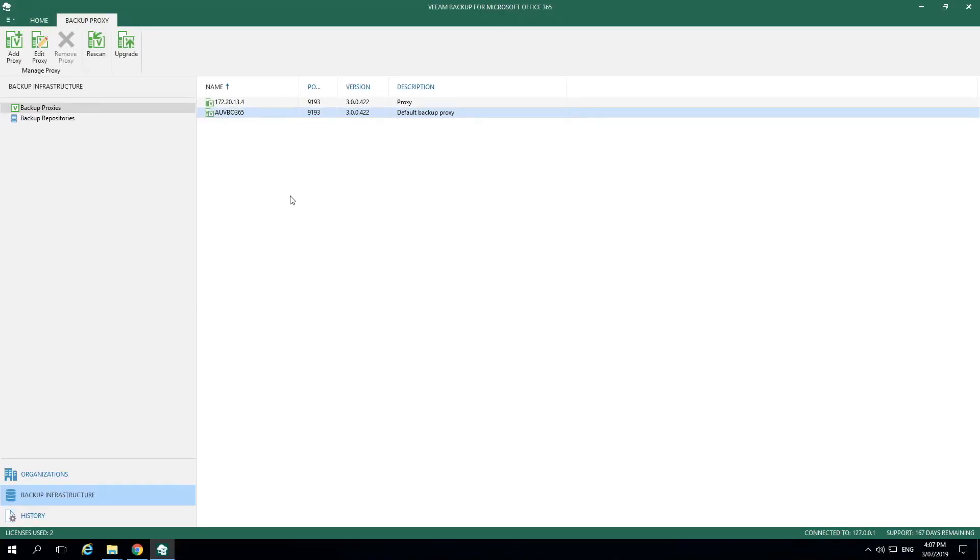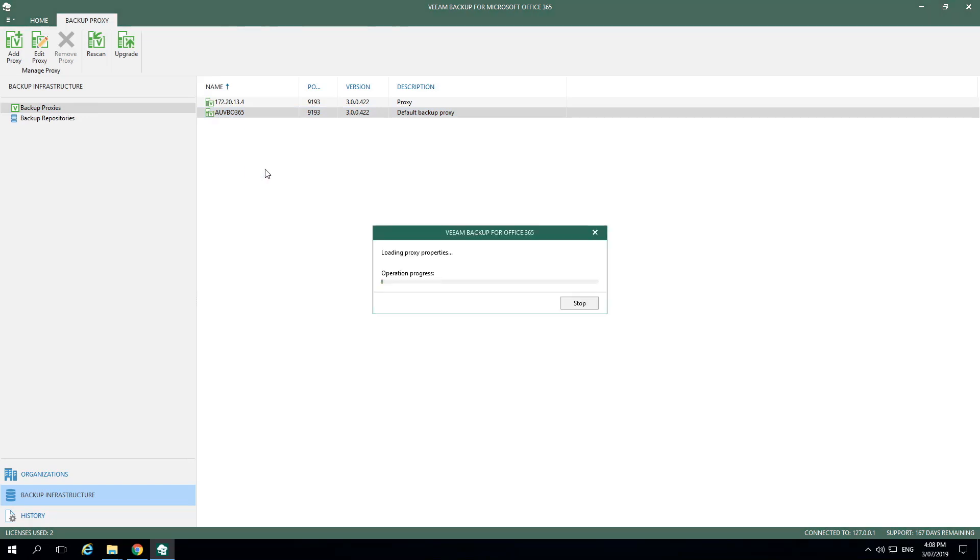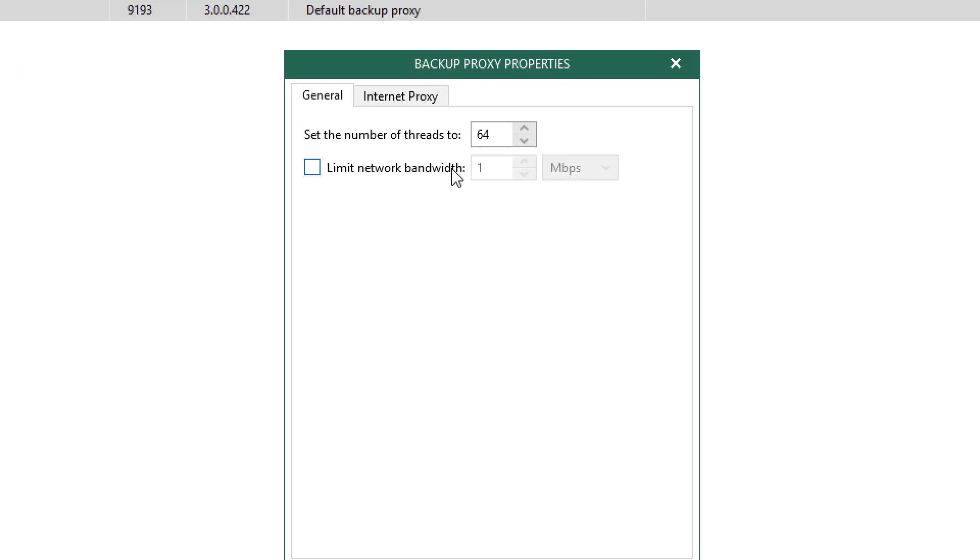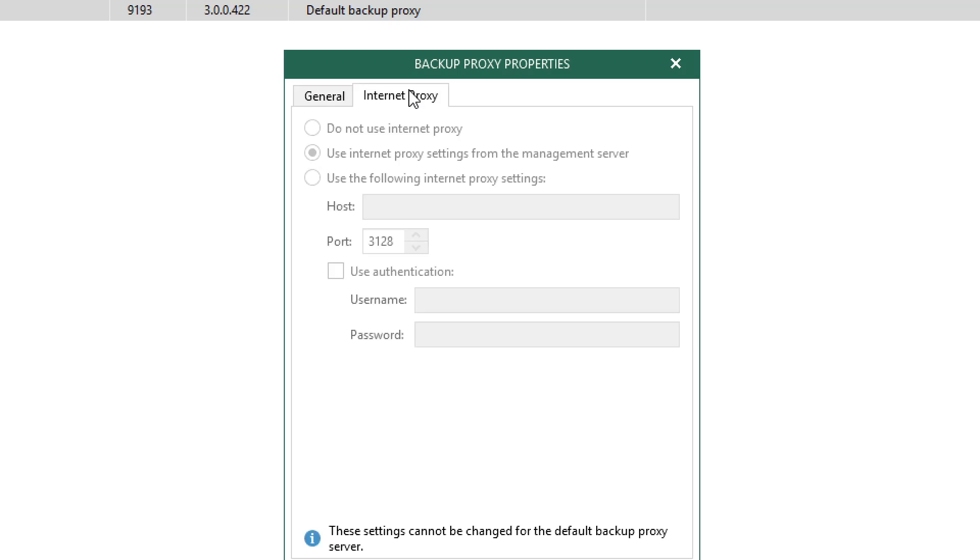The next step we'd like to look at is the properties. So let's right-click on this deployed proxy and go to the properties menu. Under the General tab of the Backup Proxy Properties, we see the options to set the number of threads as well as limit the network bandwidth. If we check the box below, we will be setting this to one megabyte per second.